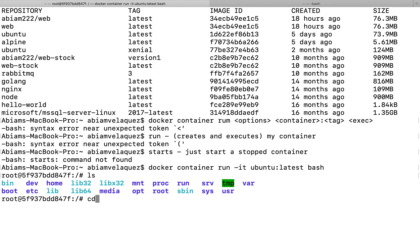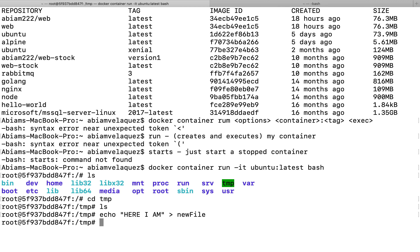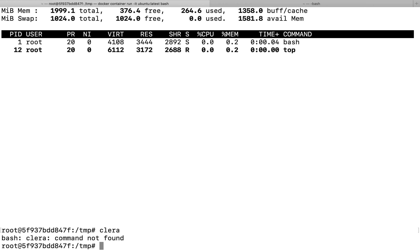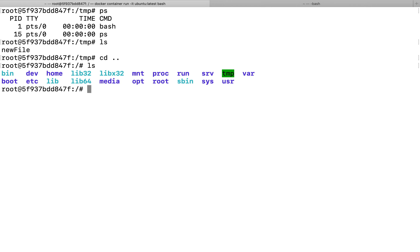I'm going to navigate to temp, and in temp it's empty. I'm going to add a file — 'here I am', a new file — then do 'ls', and you can see that file got added to the Linux container. You can mess around, download things, run commands like 'top'. I can run 'ps' and those are my processes running in my Linux container. It's pretty amazing — I'm running Linux on my Mac just by running a Docker container.